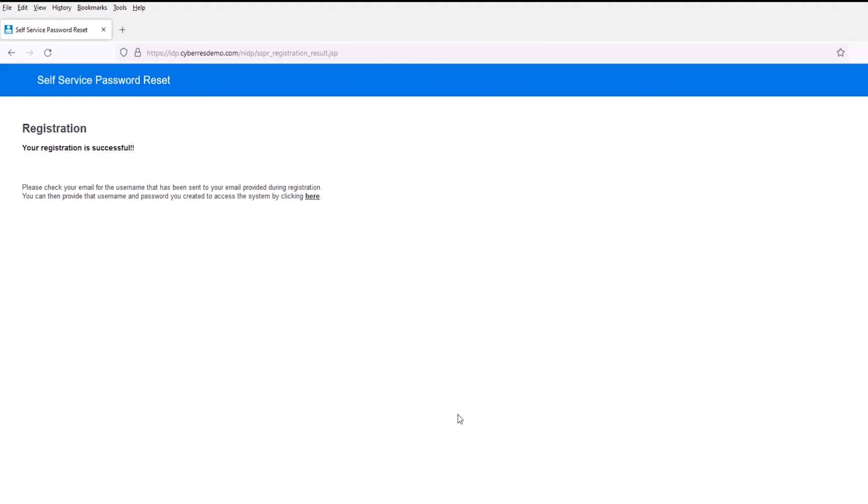Okay. Now upon the success here, we see that our registration was successful. We can now go ahead and check our email for the username that was sent to the email that we used during our enrollment.